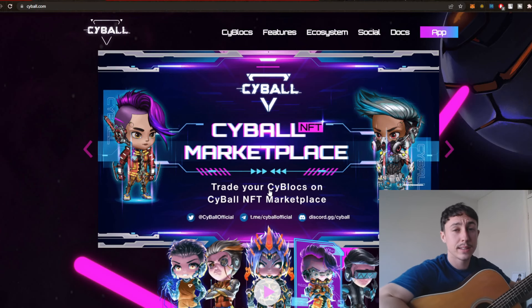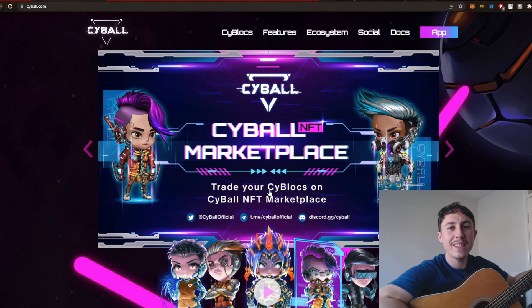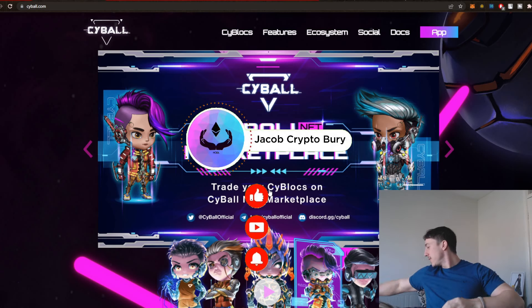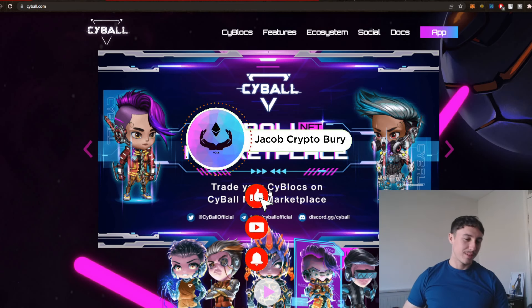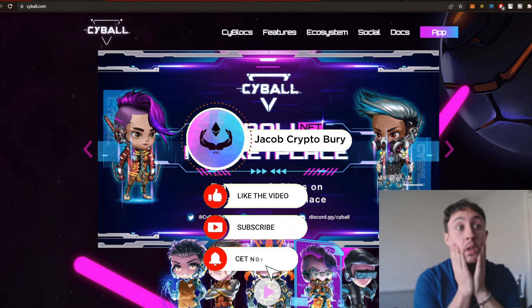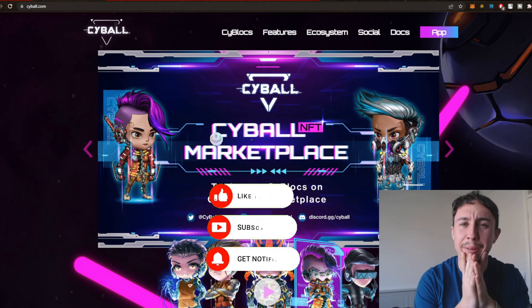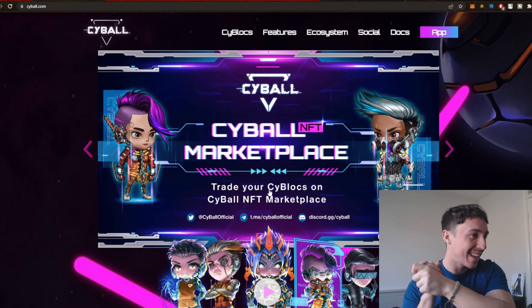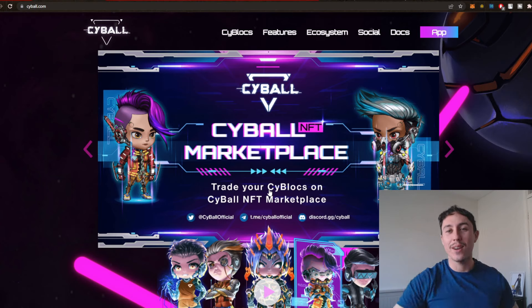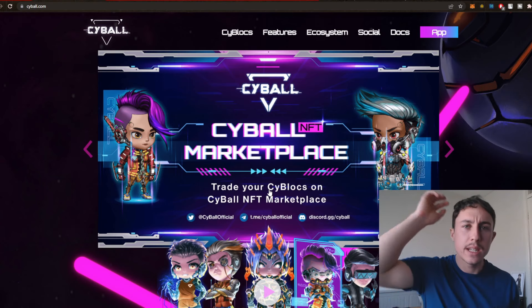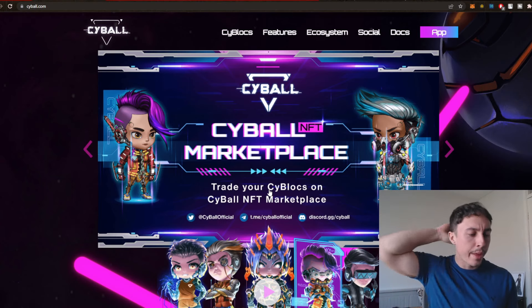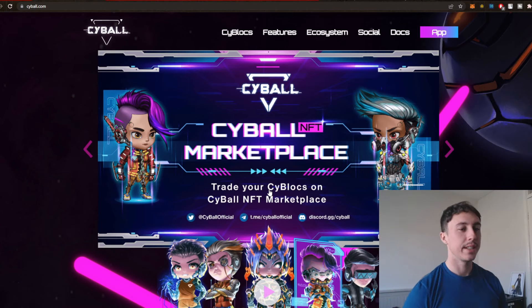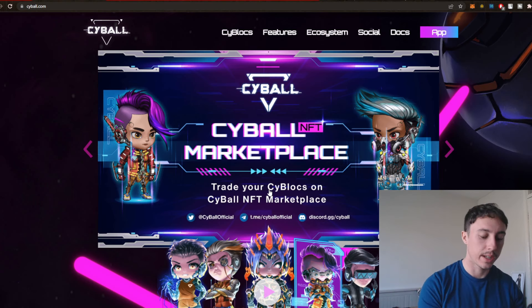Welcome back to another crypto video. I've got to stop doing those intros, they are really lame. So we're going to check out Cyball. We're going to look at something a bit different. We're going to look at some DeFi projects today. I think I want to tap into DeFi.